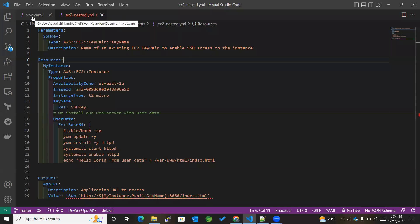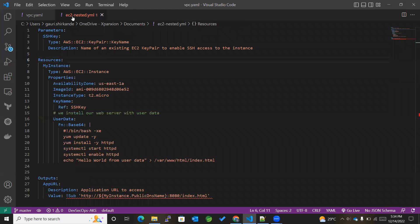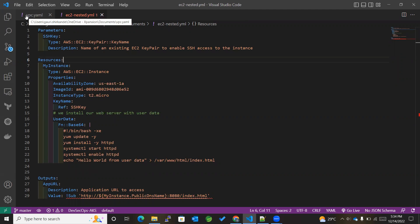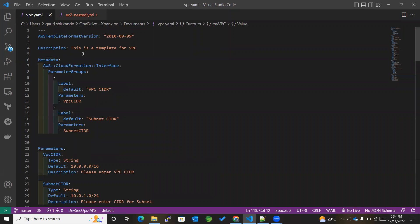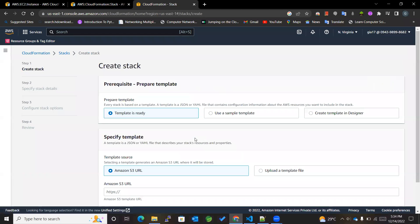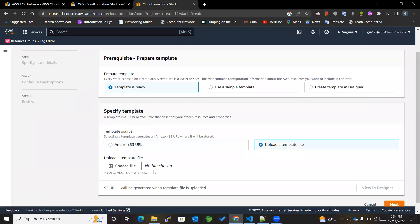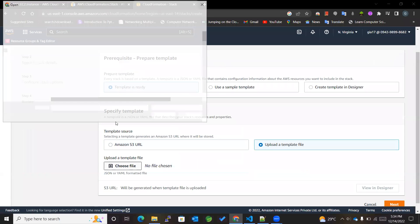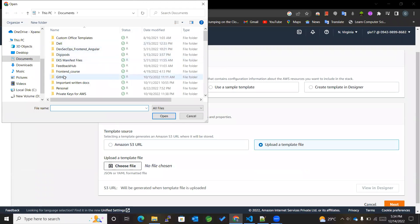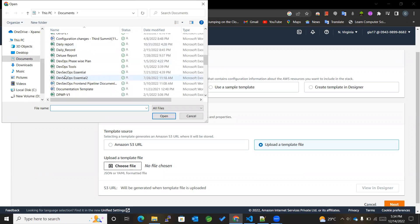So let's get started with this. First of all, what I'll be doing is I will be creating a CloudFormation stack for this particular VPC. Upload a template. I've already created the template for VPC.